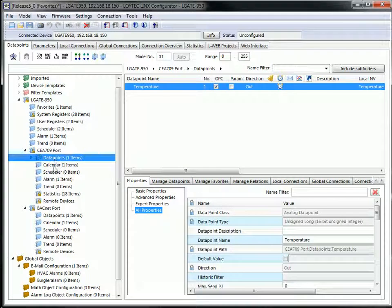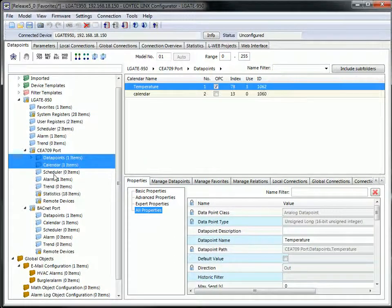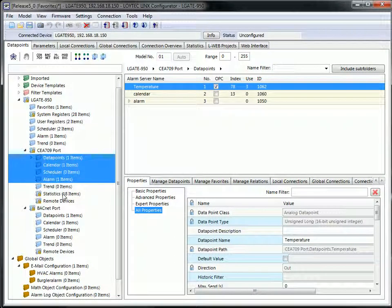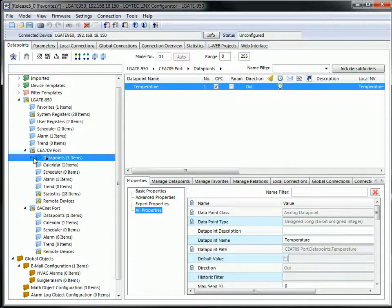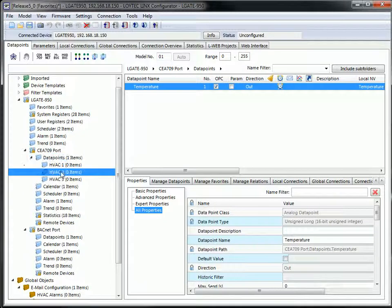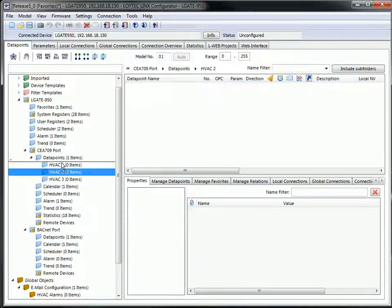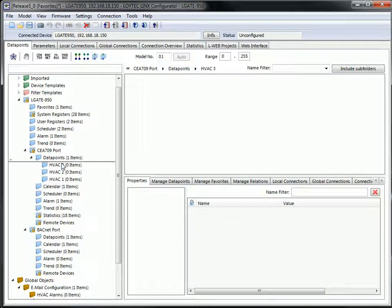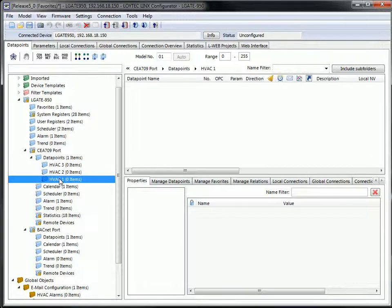The folder tree of the Data Point Manager has been brought to state-of-the-art user concepts such as multi-select, drag and drop of folders, moving folders, and deleting multiple folders and their contents.